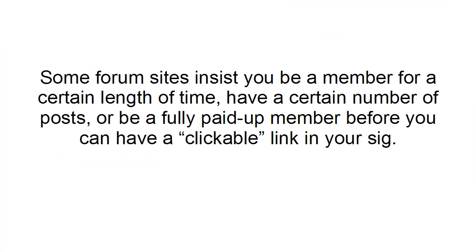Now, some forum sites insist that you be a member for a certain length of time, have a certain number of posts, or that you be a fully paid up member before you can have a clickable link in your signature. But it is worth doing.